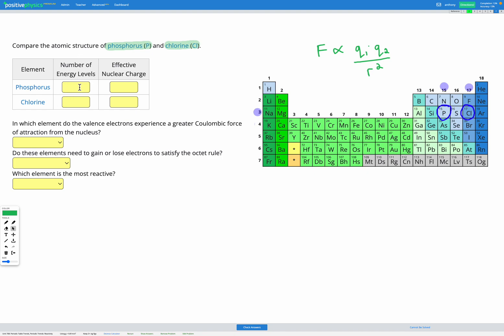The number of energy levels is given by the period. Both are in the same period — period three. The effective nuclear charge is given by the group. Phosphorus is in group 15, so it has an effective nuclear charge of five. Chlorine is in group 17, so it has an effective nuclear charge of seven.